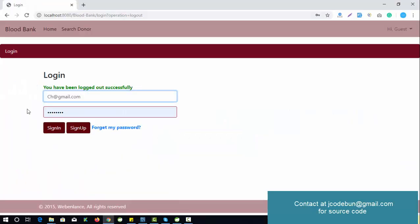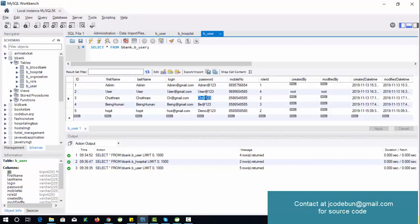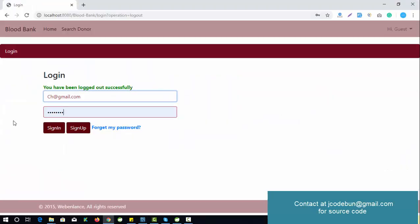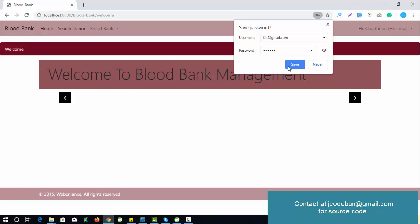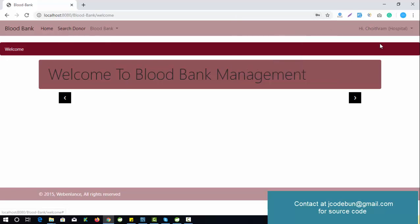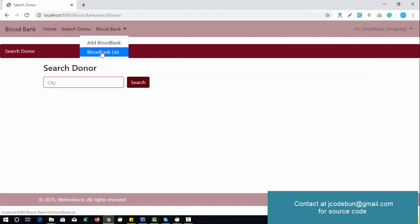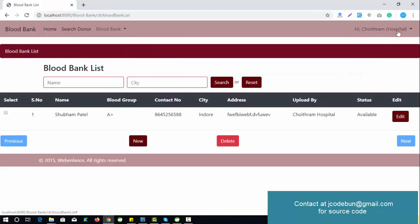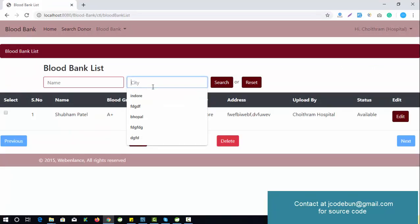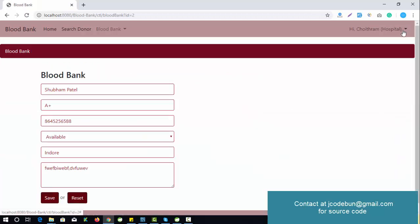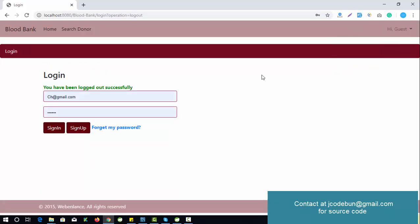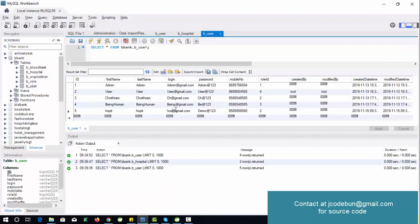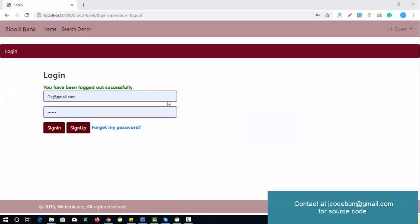Next, let's log in as a hospital. A hospital can add blood details, search for available donors by location, view the donor list, search by name, edit records, and delete records.